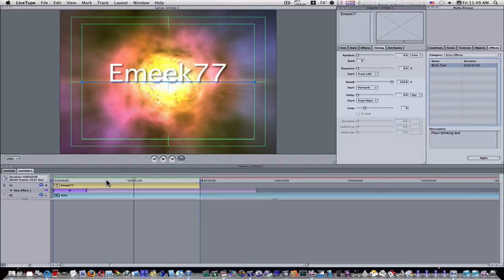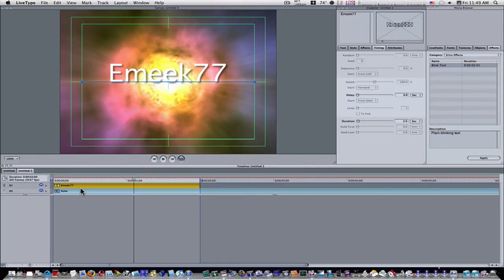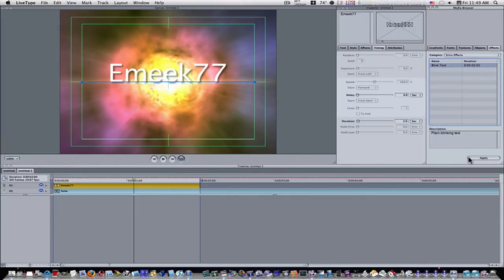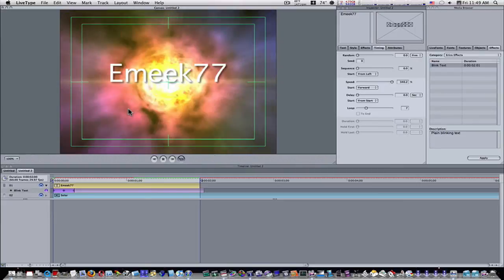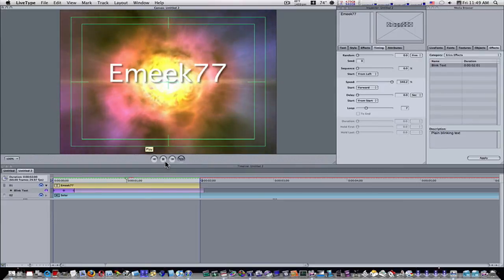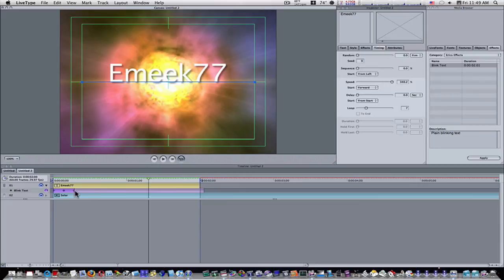And under Eric's effects, there's my blink text behavior. I can delete this effect now, select my text track, select my blink text behavior we saved, apply it, and we have our blinking text. And of course, you can go in and adjust and modify your attributes as needed over here.